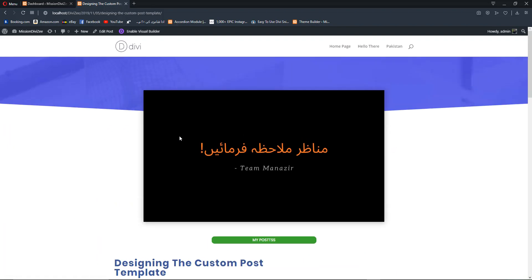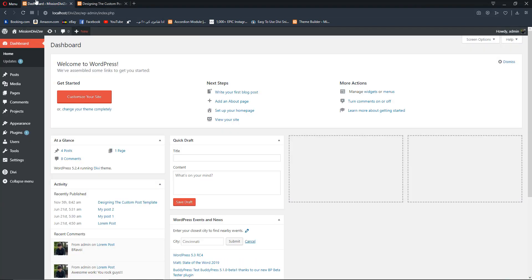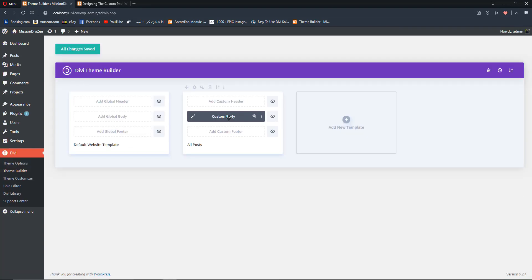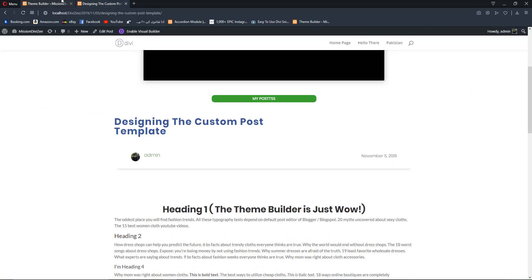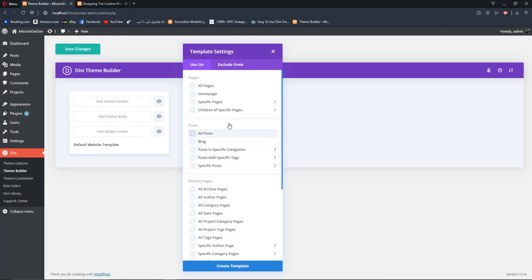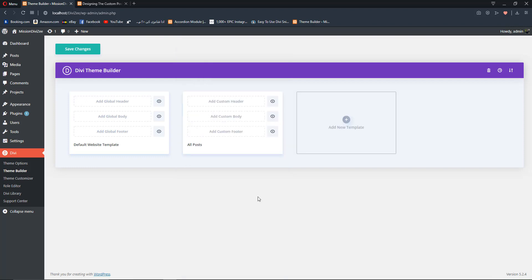To get started, go back to the dashboard, then go to Divi Theme Builder. We have the theme builder here with a custom body in the back end. We are going to delete the existing section, then click on 'Add New Template', select Posts and 'All Posts' so the template is applied to all posts. You can also target specific pages, tags, and categories. Select 'All Posts' and click 'Create Template'.